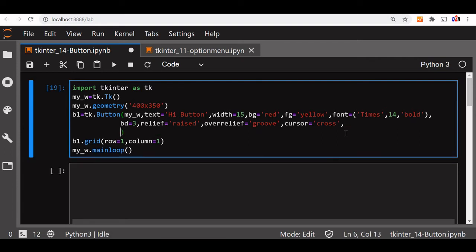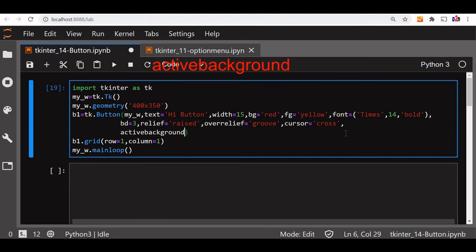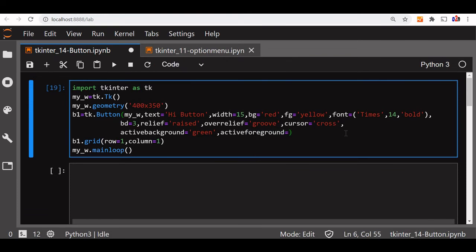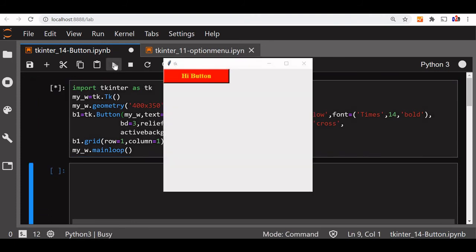One more we will try now is active background. This is the color when I press the button, what color it should take. Let us say it should be green. And at the same time, we can also specify active foreground. Let us say we will make it red. Let us run this and see. The cursor we kept it same. Now, what happens when I press it? You can see it became green and the font became red.